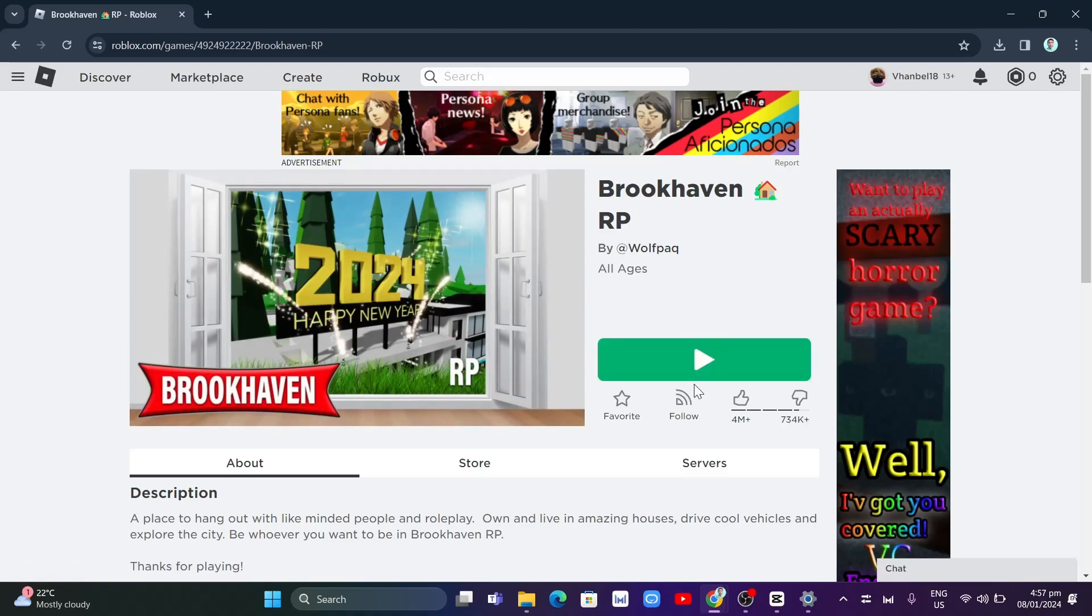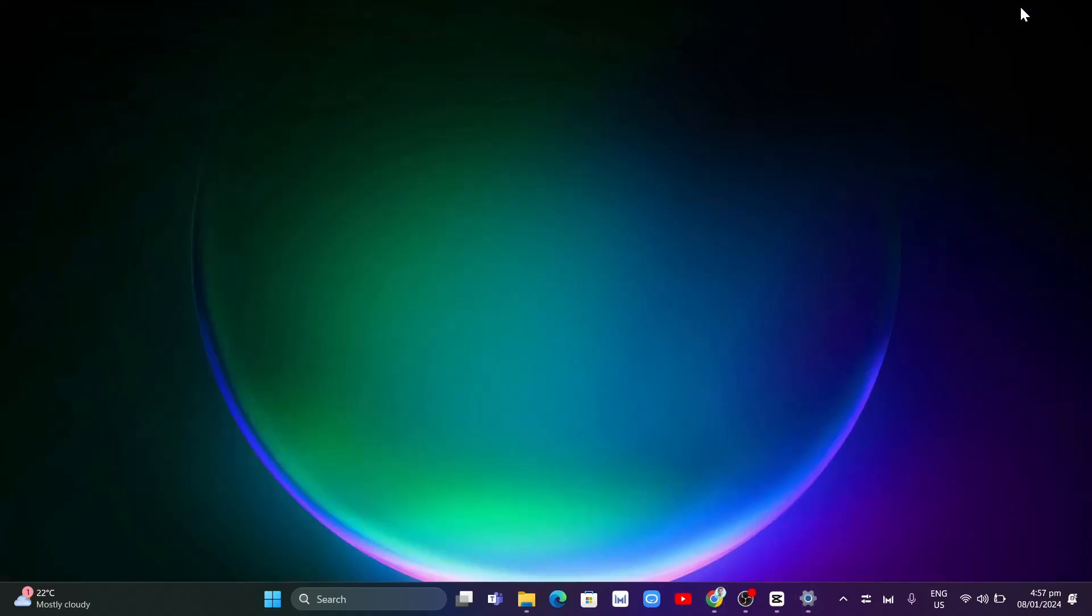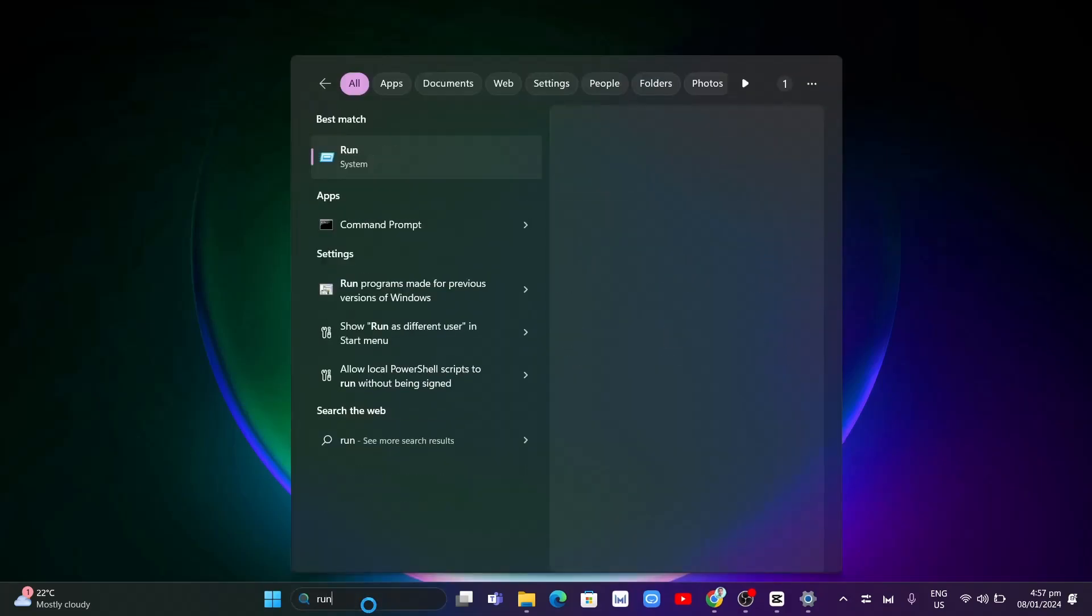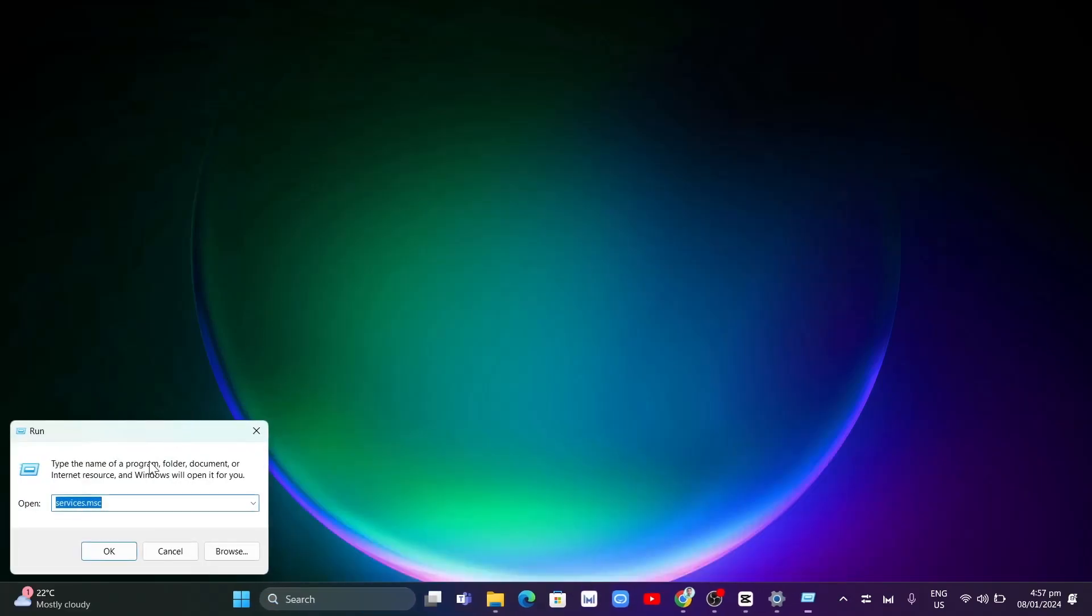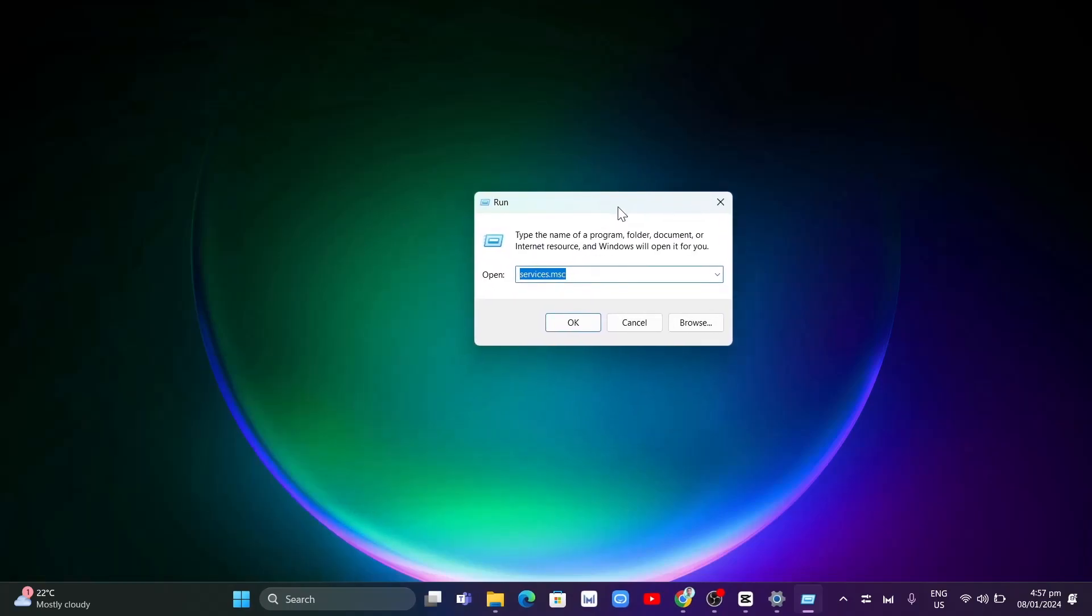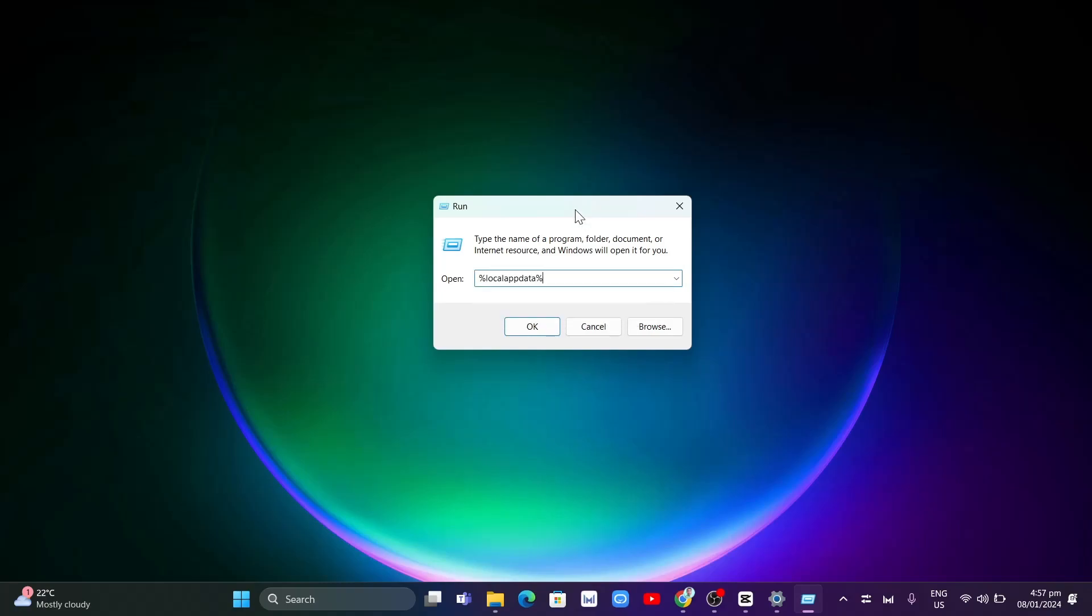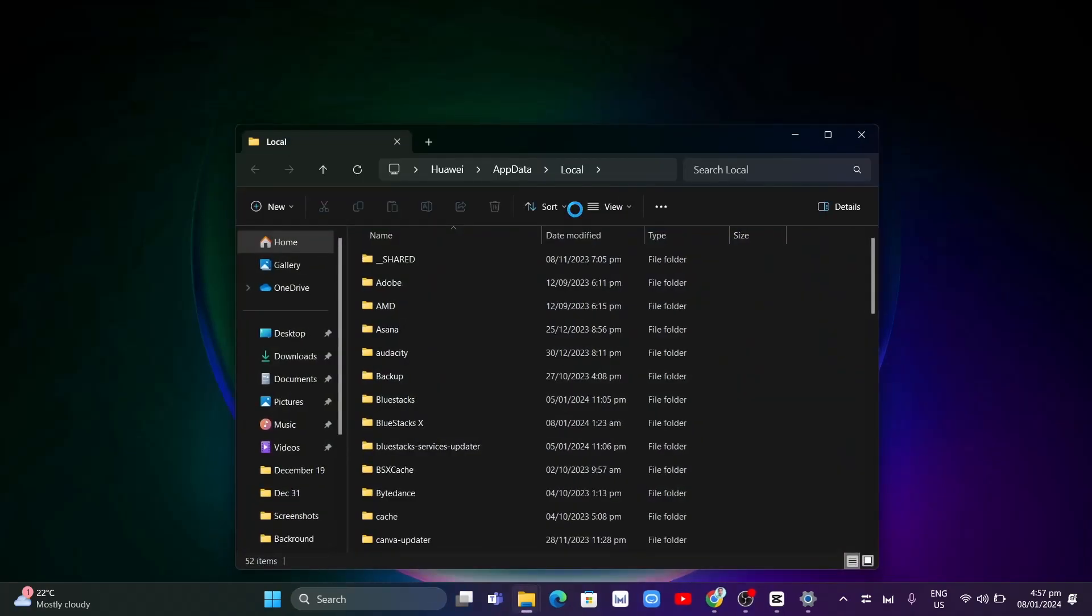Now if the problem persists, you want to go to the second method, which is try opening your Roblox player launcher on your folder. To do that, you want to close all the windows here, go to search box and type run to open up the run app. And from the run app, you want to type percentage local app data percentage and tap enter.